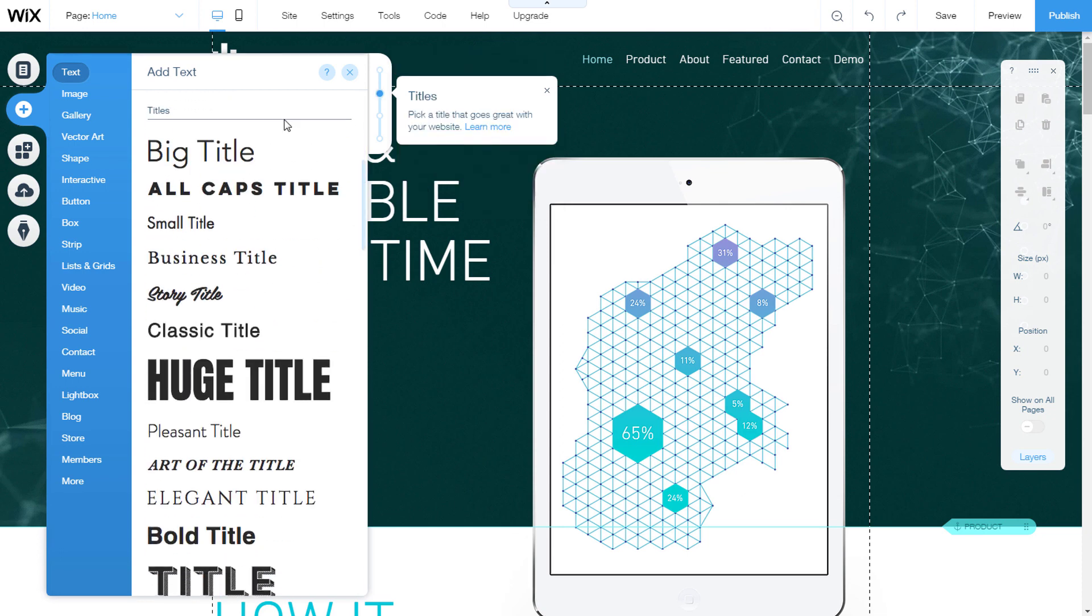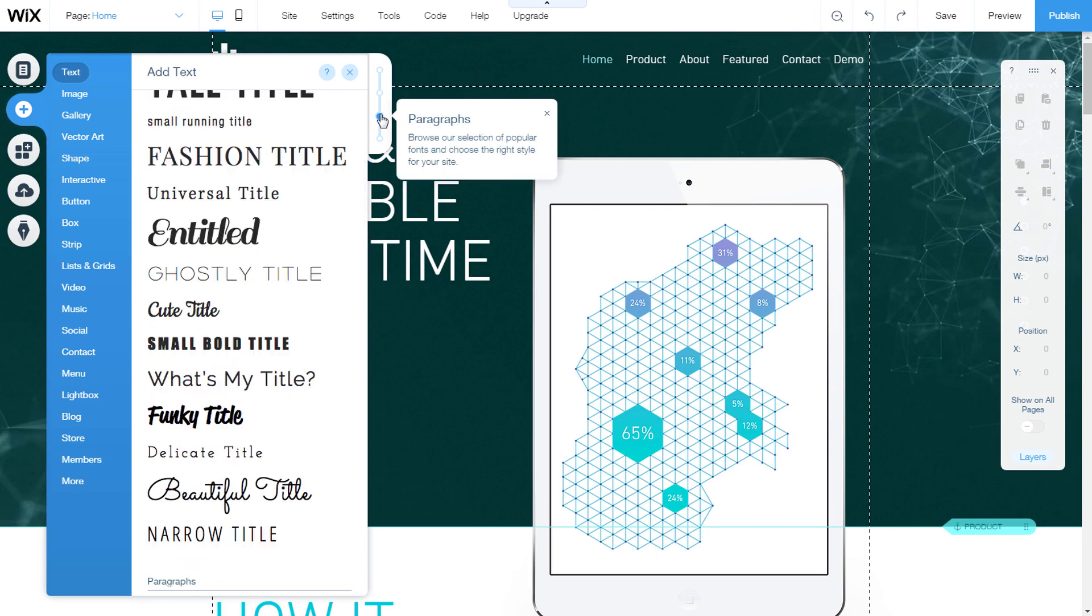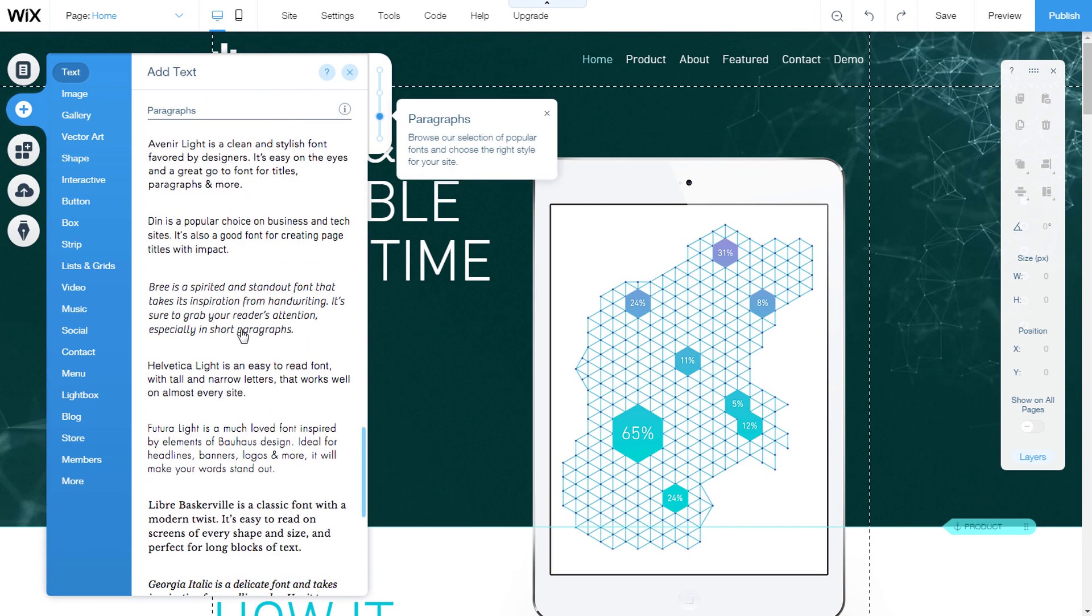Titles - these should be used for headings on your site to let your site visitors know what pages or sections are about. Paragraphs - these should be used for most of the text on your site.